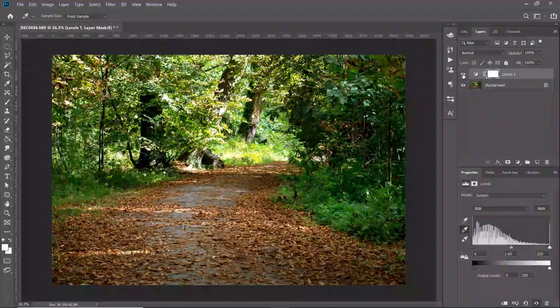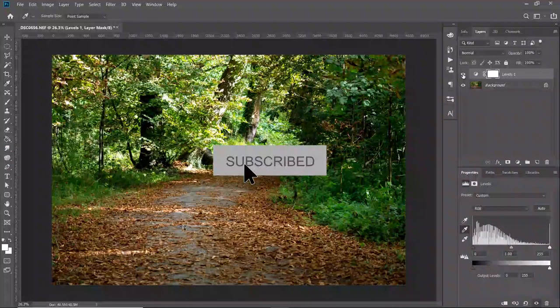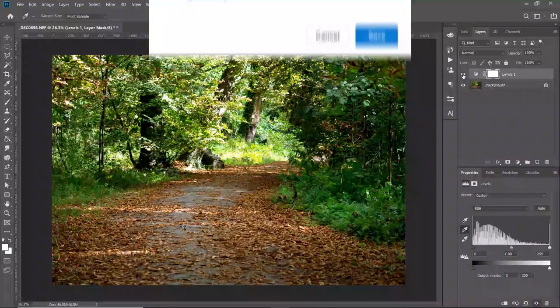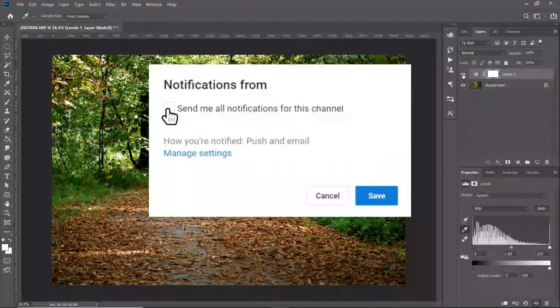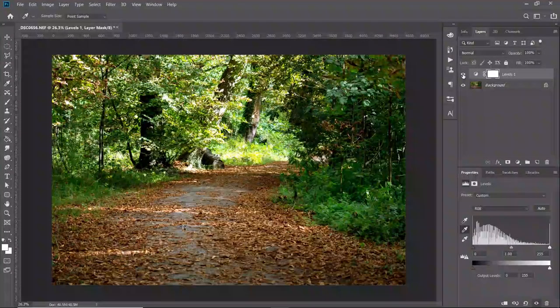Please don't forget to hit that subscribe button and enable the notifications to be notified of any future tutorials. Thank you.